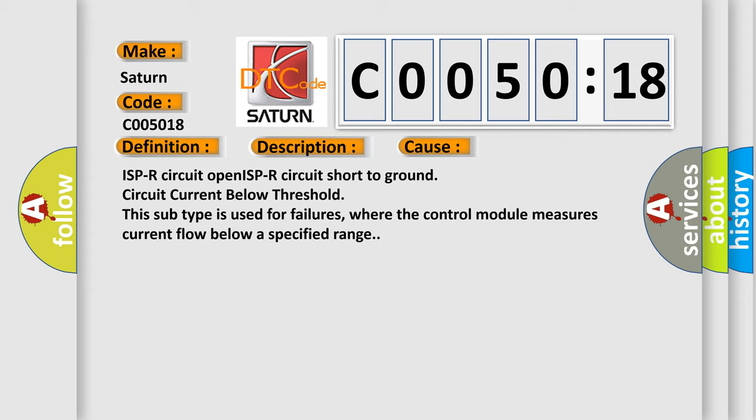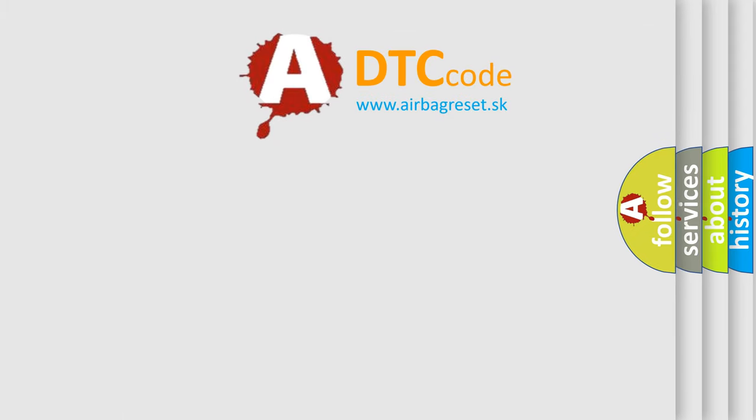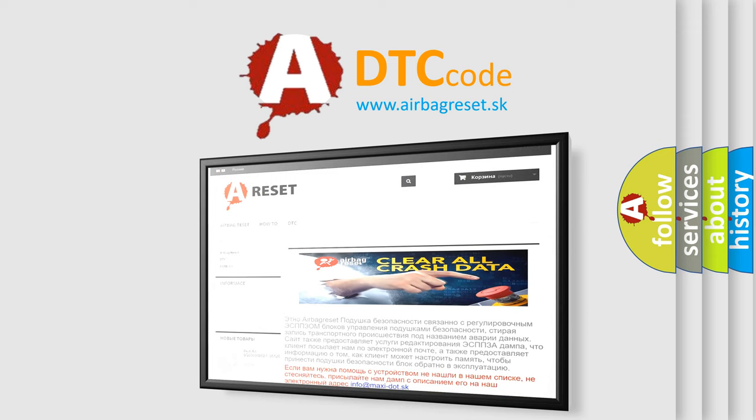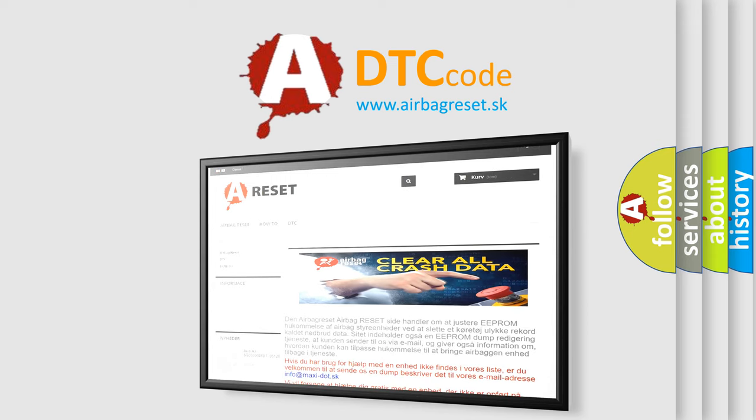The Airbag Reset website aims to provide information in 52 languages. Thank you for your attention and stay tuned for the next video.